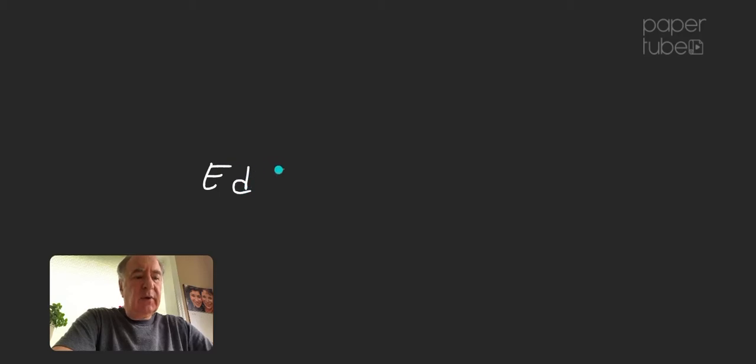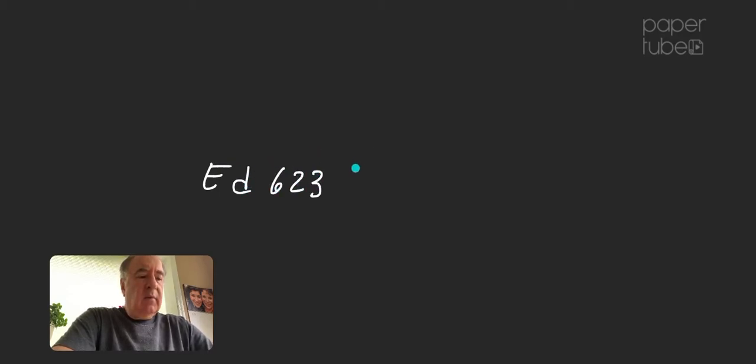Hi, this is Dr. Friedlander and welcome to ED 623 AT for reading and writing.